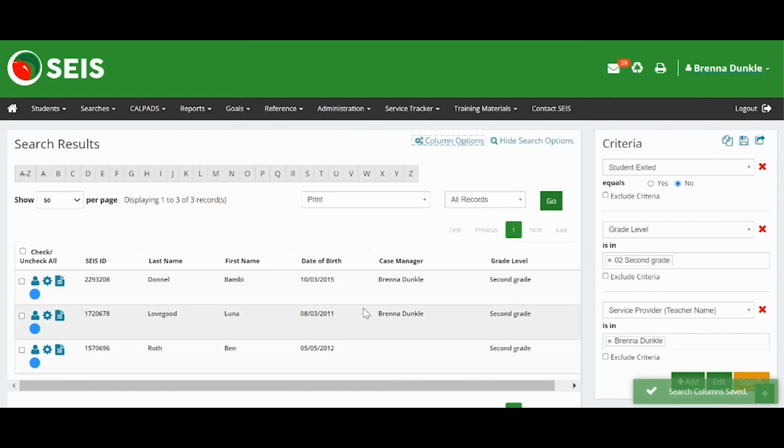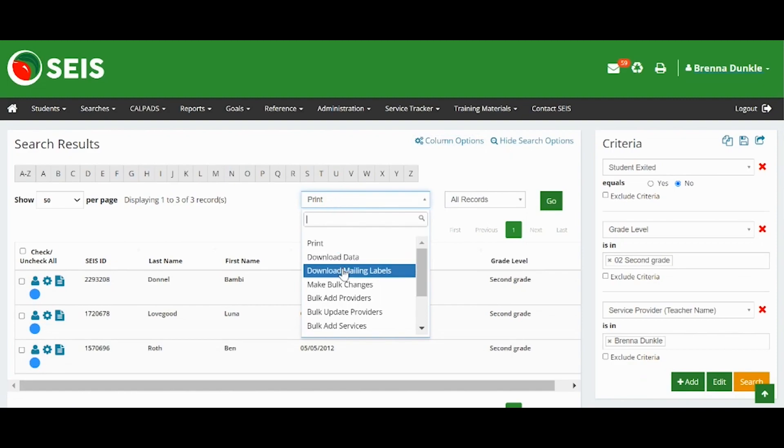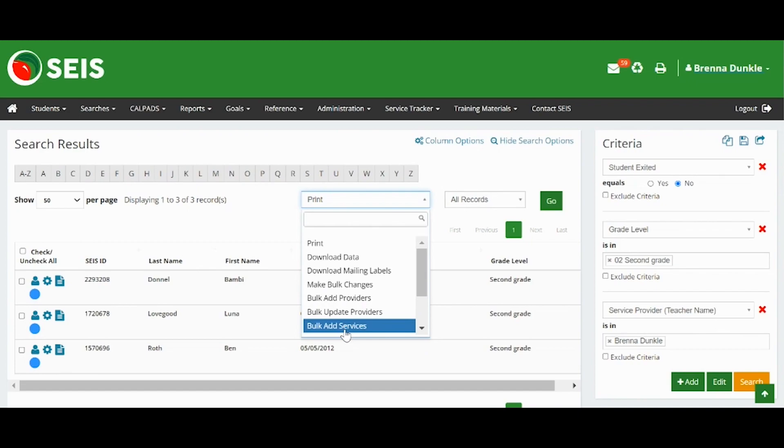Once you have found the student records you are looking for, you can select a task from the drop-down menu. You can print, download data, download mailing labels, and if you have the required user level permissions, make bulk changes.